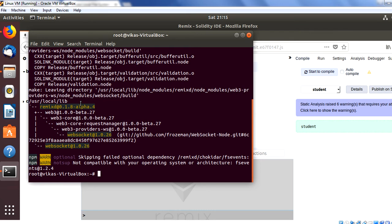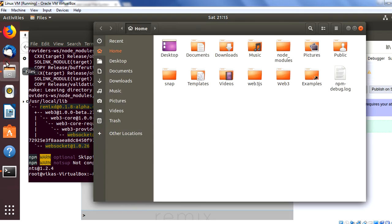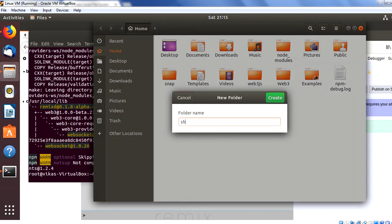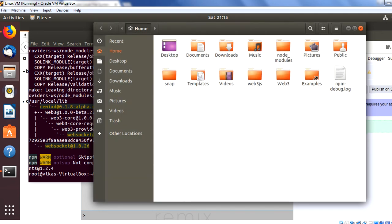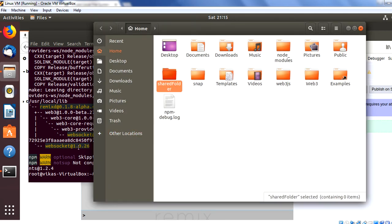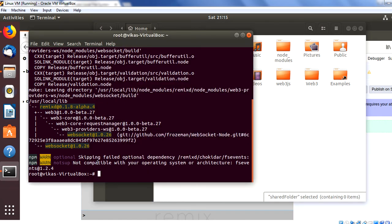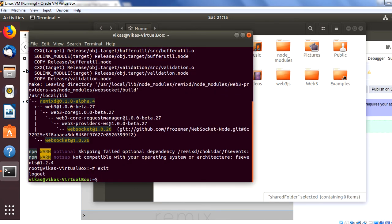Now that remixD is installed, the next step is to create a shared folder on your system. Let me go to the file system and create a new folder with the name 'shared folder'. This folder will be shared with the Remix IDE from the local system. Once created, exit and move back to your user directory.